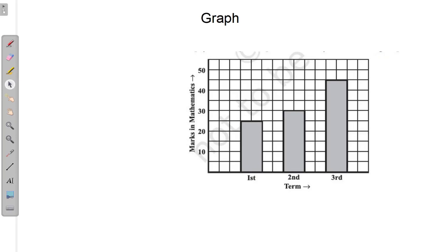There are various types of graph. On the screen, you can see that this graph is called the bar graph. In this, these are the bars, and different bars represent different characters. The height of the bar represents the data. This line is the x-axis and this line is the y-axis.